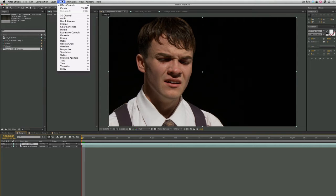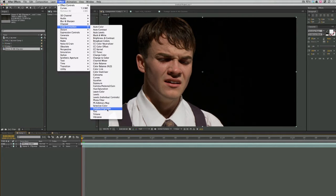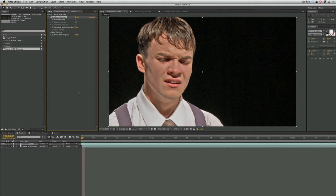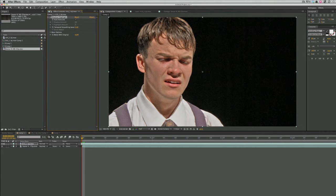Go to Effect, Color Correction, Shadow Highlight. Now, this filter looks like crap — basically it makes your footage look like really horrible HDR. But I noticed that the black in the hair made a nice edge. It wasn't black anymore. And I'm like, you know what, I can work with this. I can use the Roto Brush with this and be able to make a nice Roto.